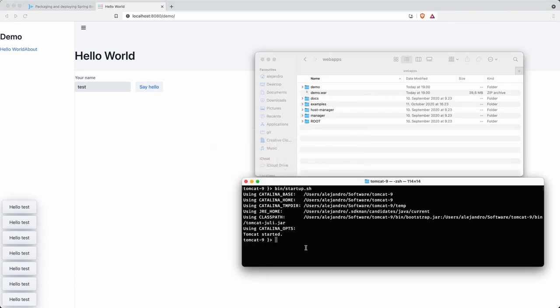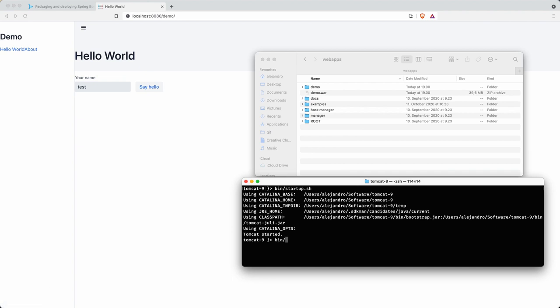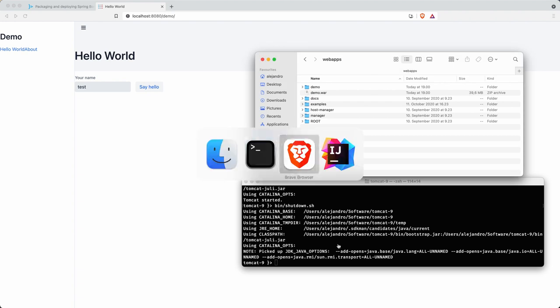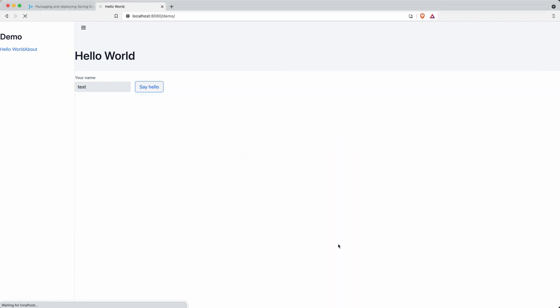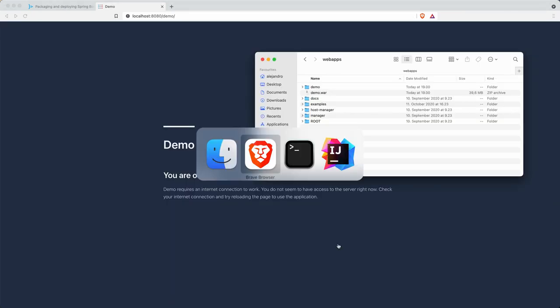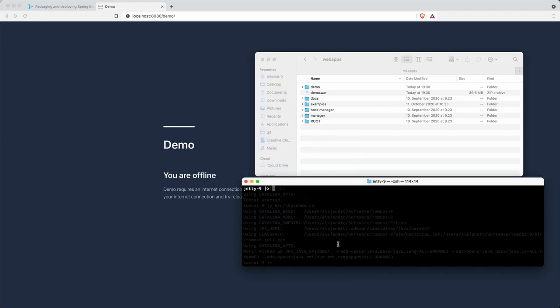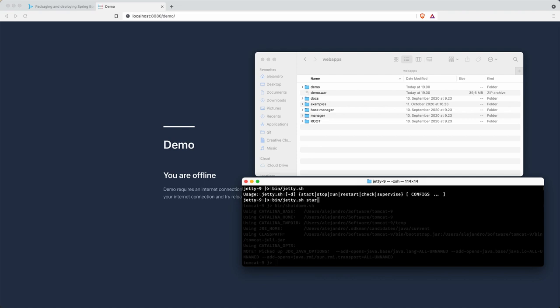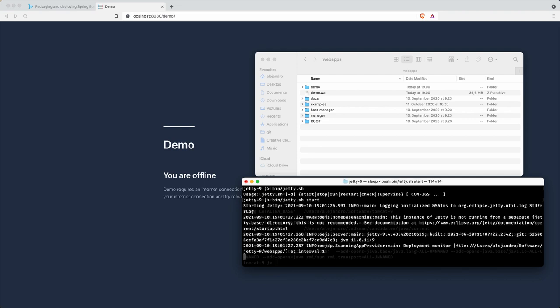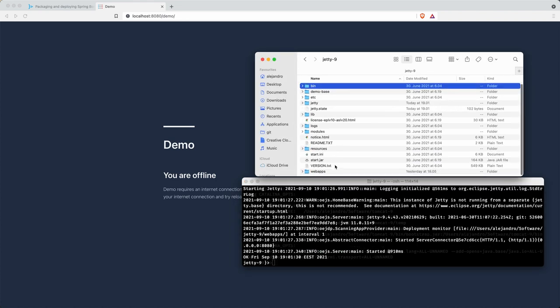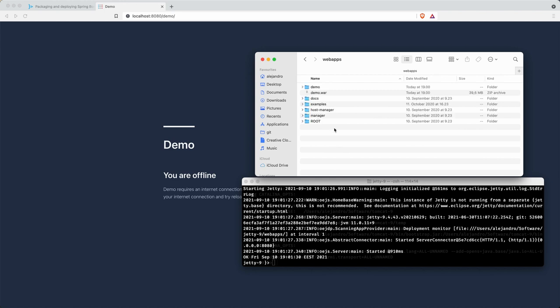With Tomcat it was easy. So let's shut down this server, check that the application actually isn't running anymore. Now I have also Jetty. So for Jetty you have jetty.sh and then you specify start or stop depending on what you want to do.